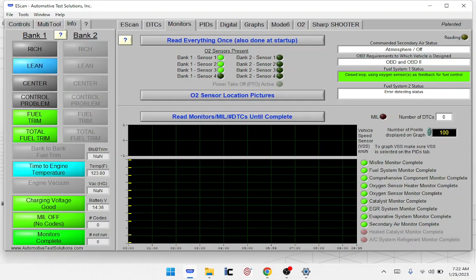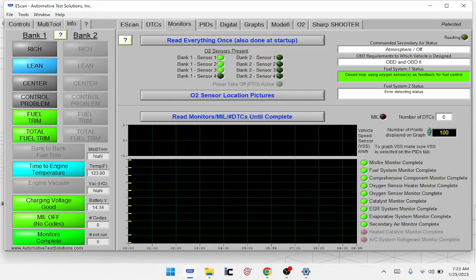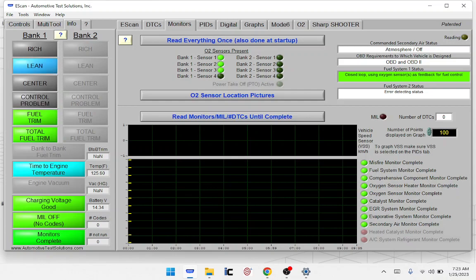If we get the car in, there are no codes, and all the monitors are reset — they're all red — then obviously somebody else has been working on it and cleared the codes before we got the car. So we may need to do some driving to get that code to set again, or get more information from the customer about who's been working on it.